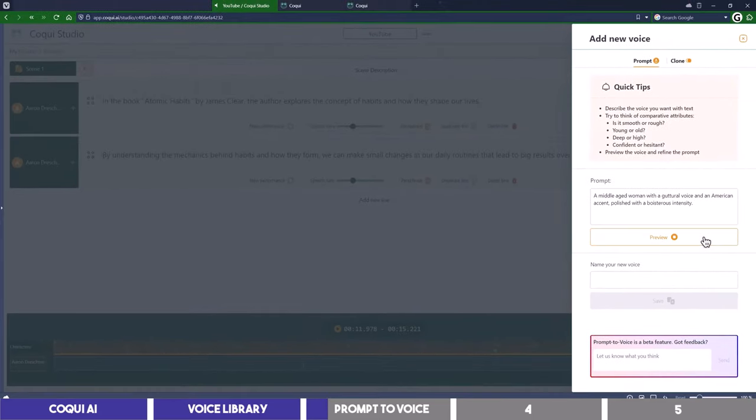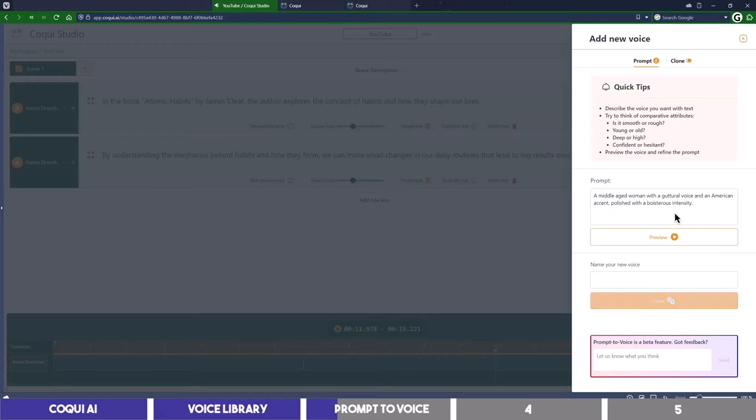In the book Atomic Habits by James Clear, the author explores the concept of habits and how they shape our lives. Now that's quite close to the prompt but you can also edit it if you wish.